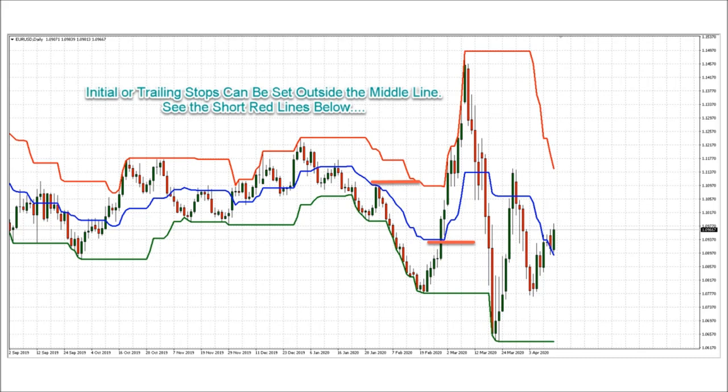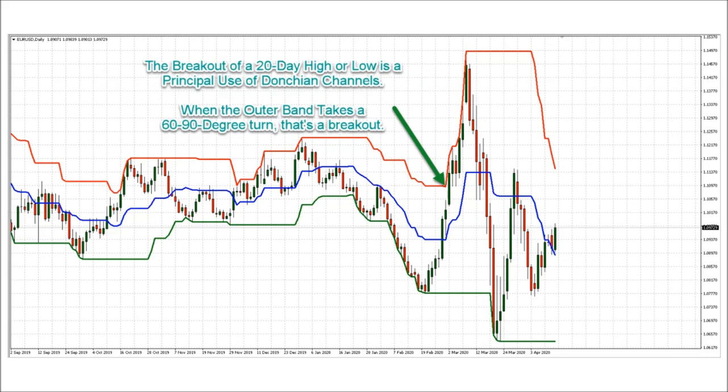The one you are downloading has it. A principal use of Donchian channels is trading 20-day breakouts. When an outer band takes a sudden sharp turn above a 20-candle high or below a 20-candle low, that's considered a breakout. Look for a 60 or 90 degree turn in an outer band.